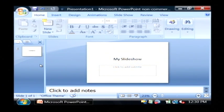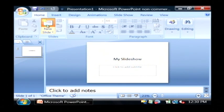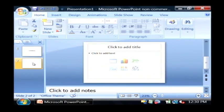To create a new slide, click on new slide here under slides. As you can see our new slide has just appeared.